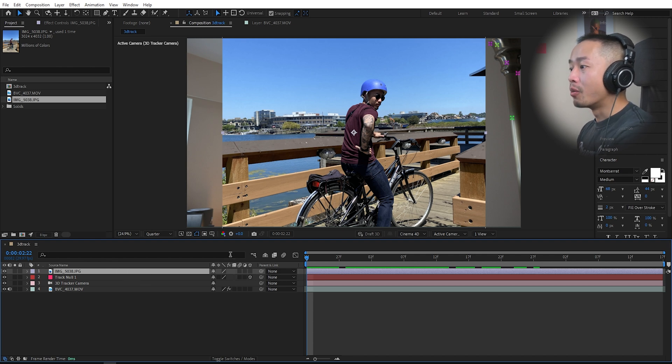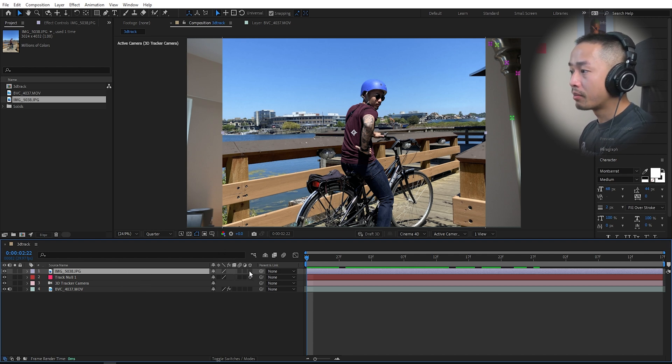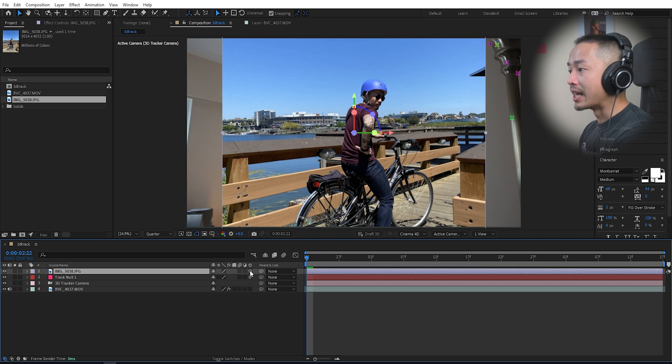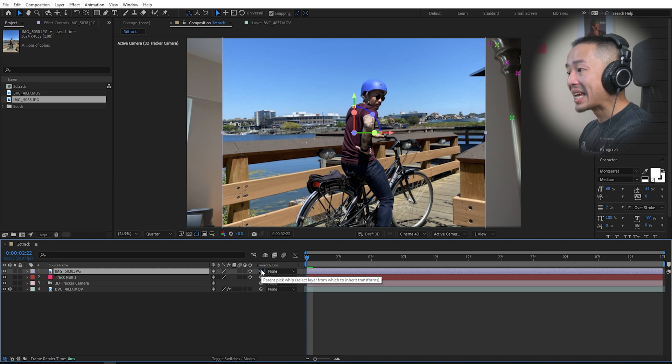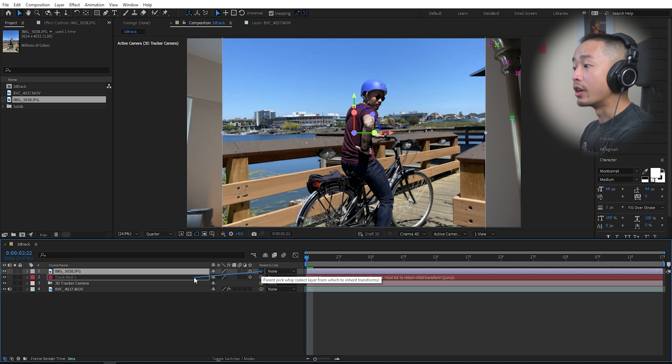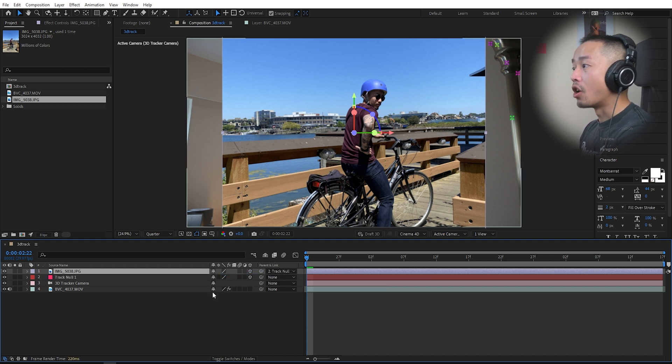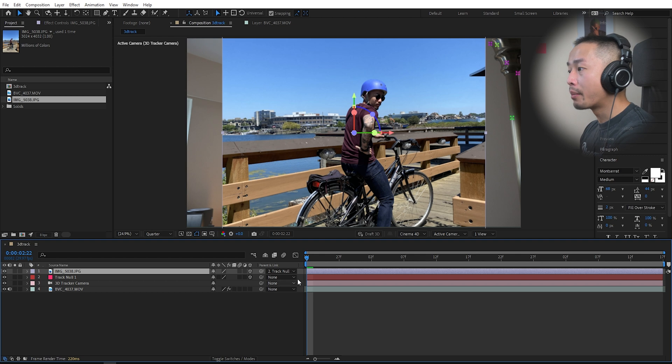Once you drag that photo in of yourself, make sure your 3D layer is turned on. Next, you want to go to the parent link and you want to pick whip this, attach this to the null, since the null has all the properties.